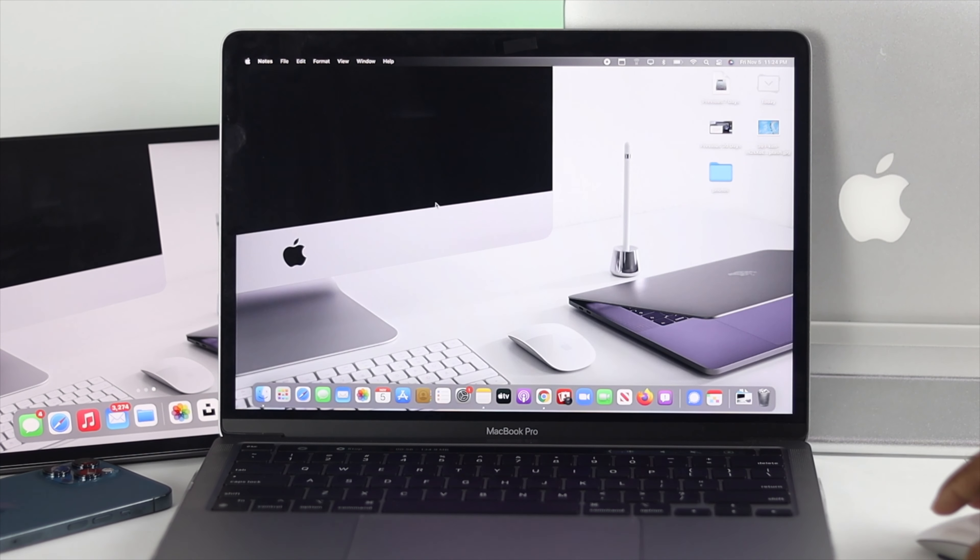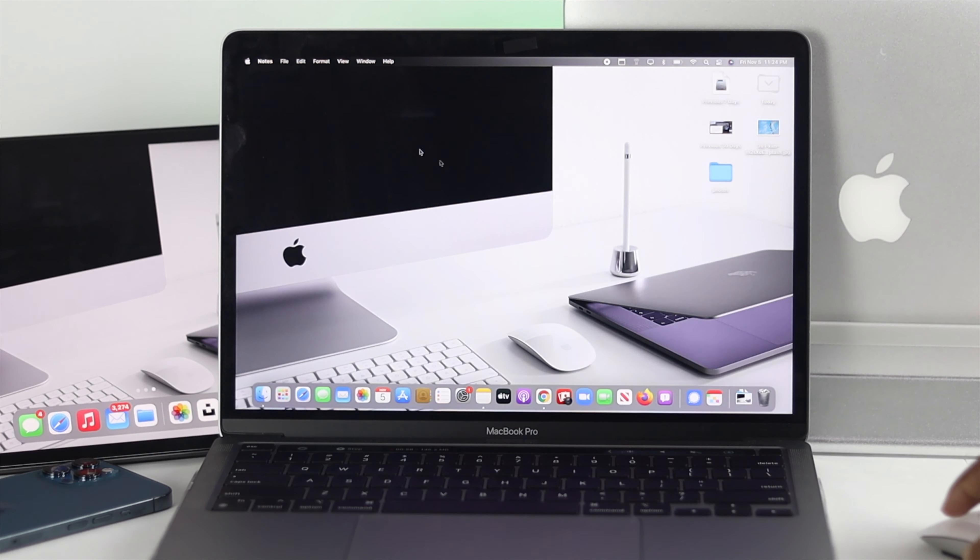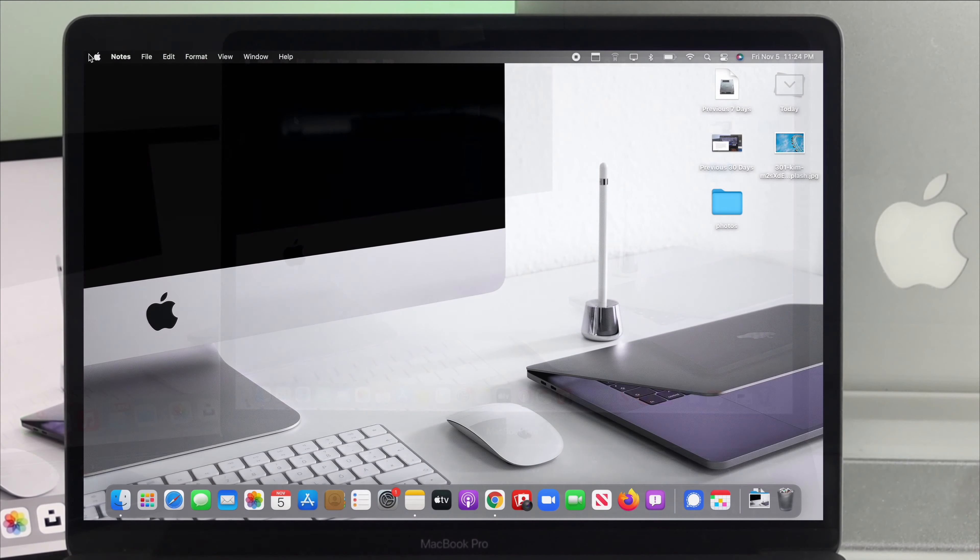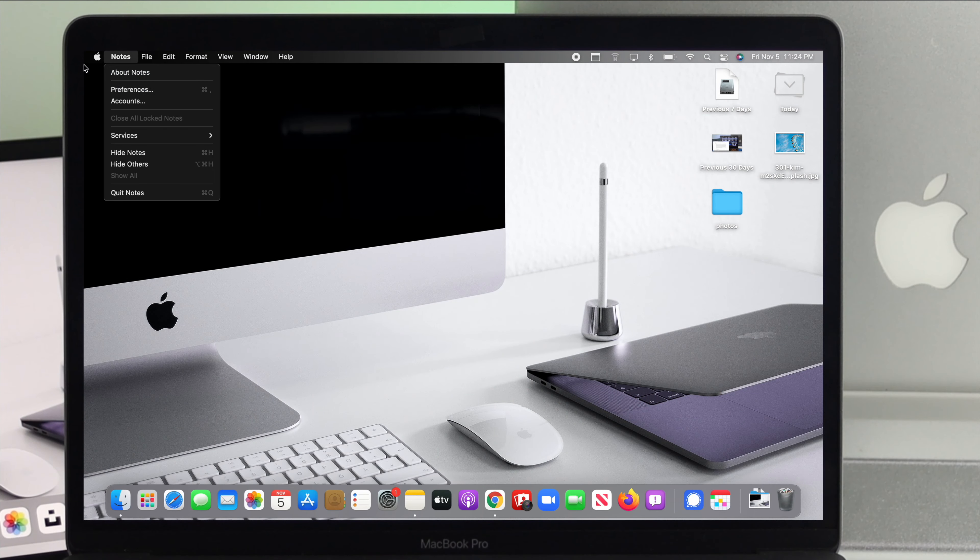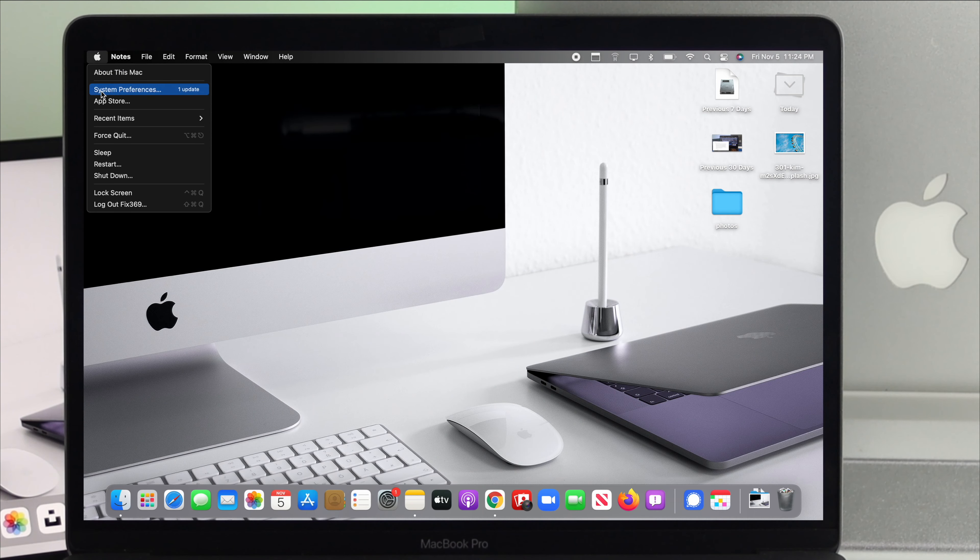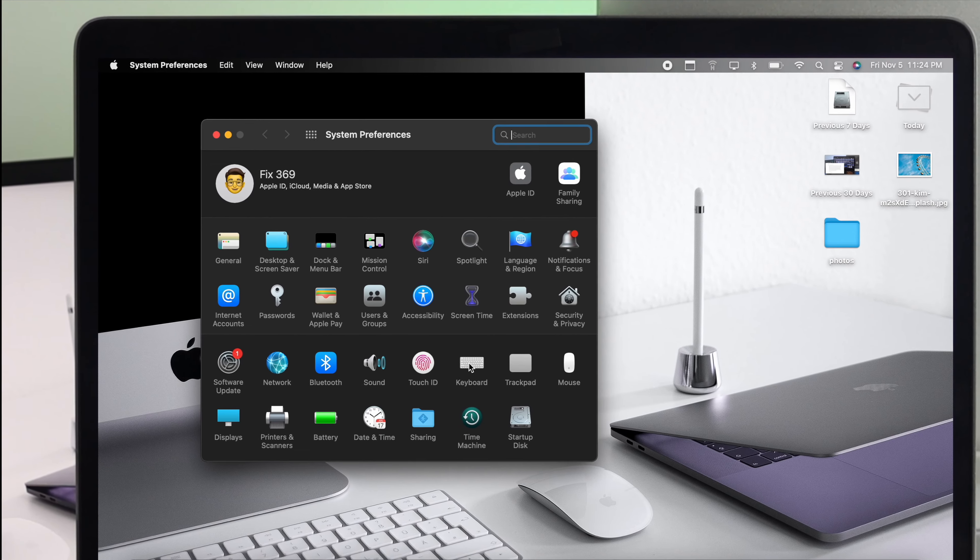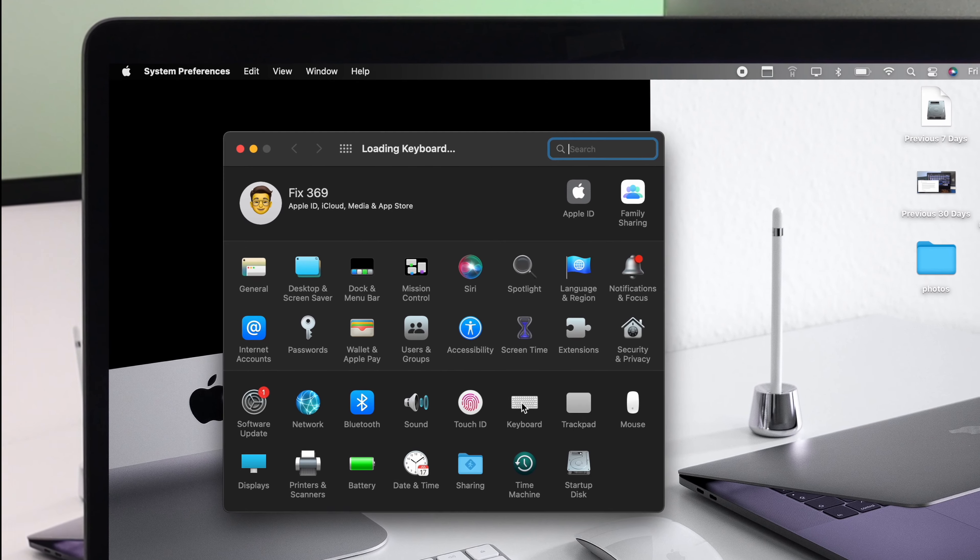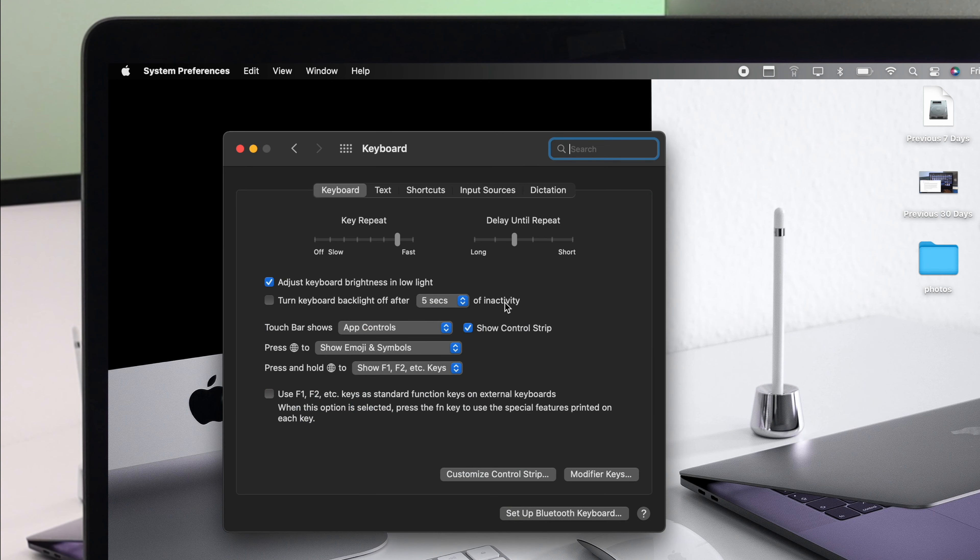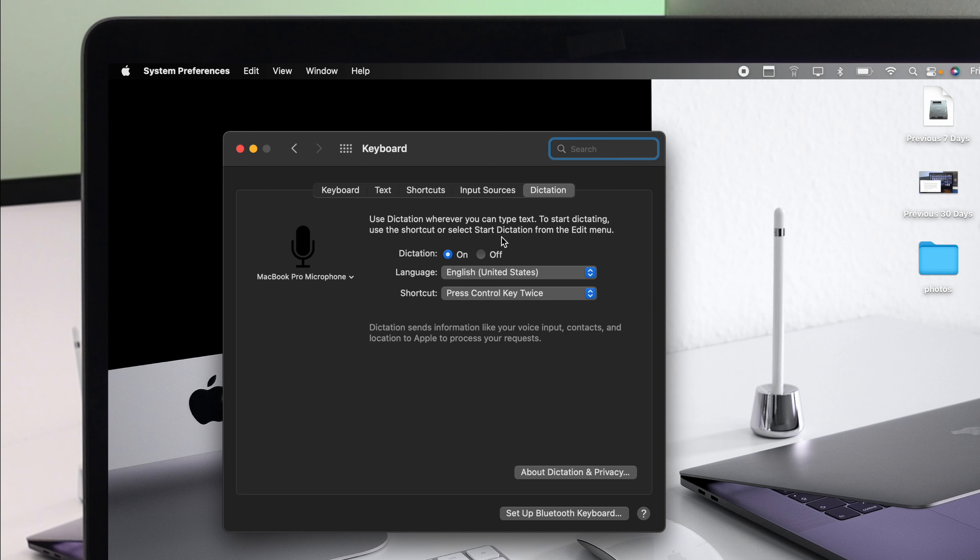Now first of all, of course, you need to set it up. To set this up, the first place you want to go, click on your Apple logo, come down to your system preferences, and now choose your keyboard. Now on your keyboard settings, click right here called dictation, and then you're going to see an option called on and off. So first, you have to select on.